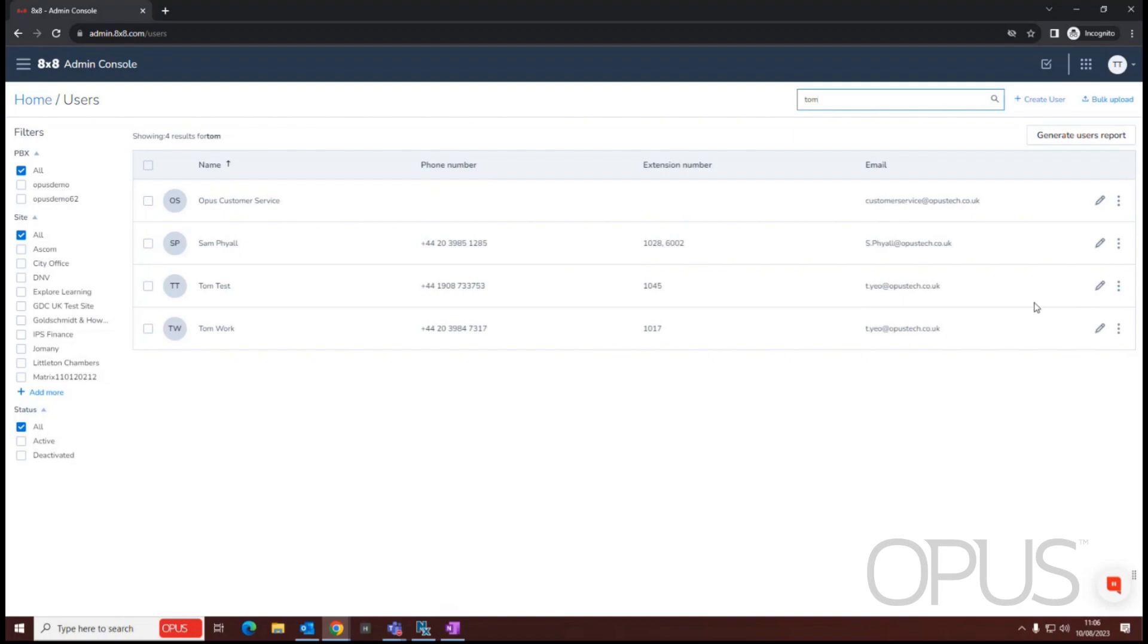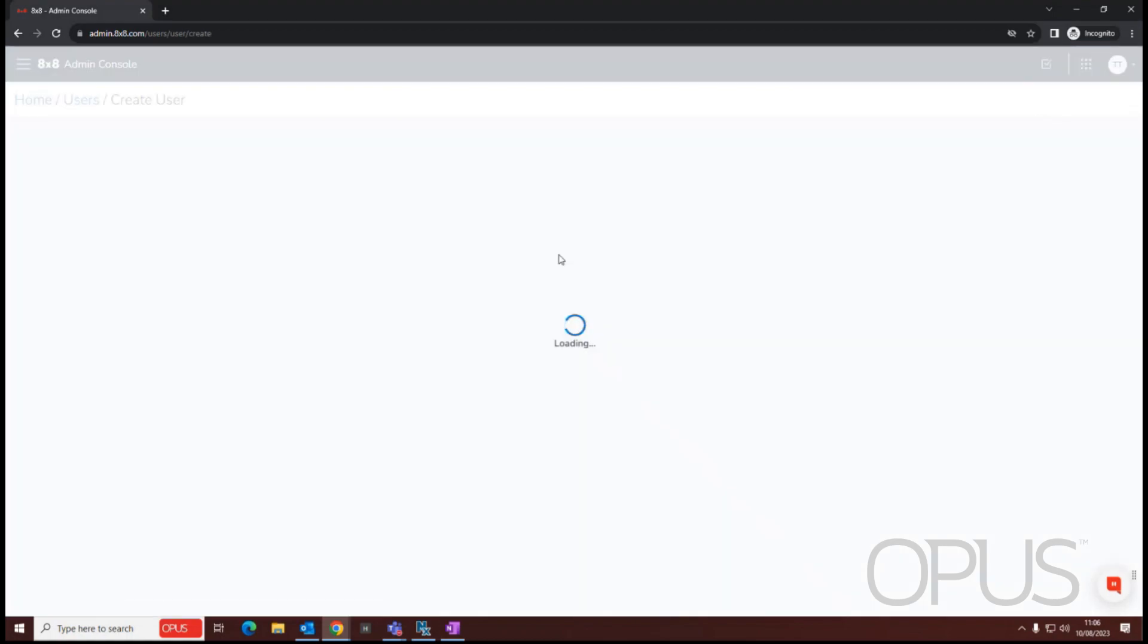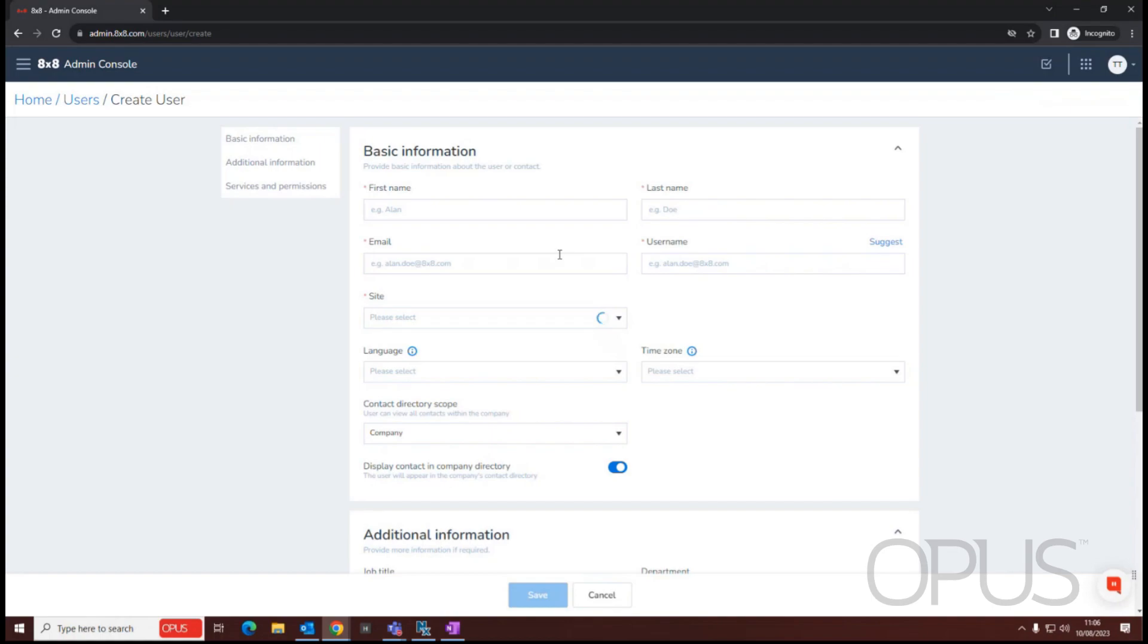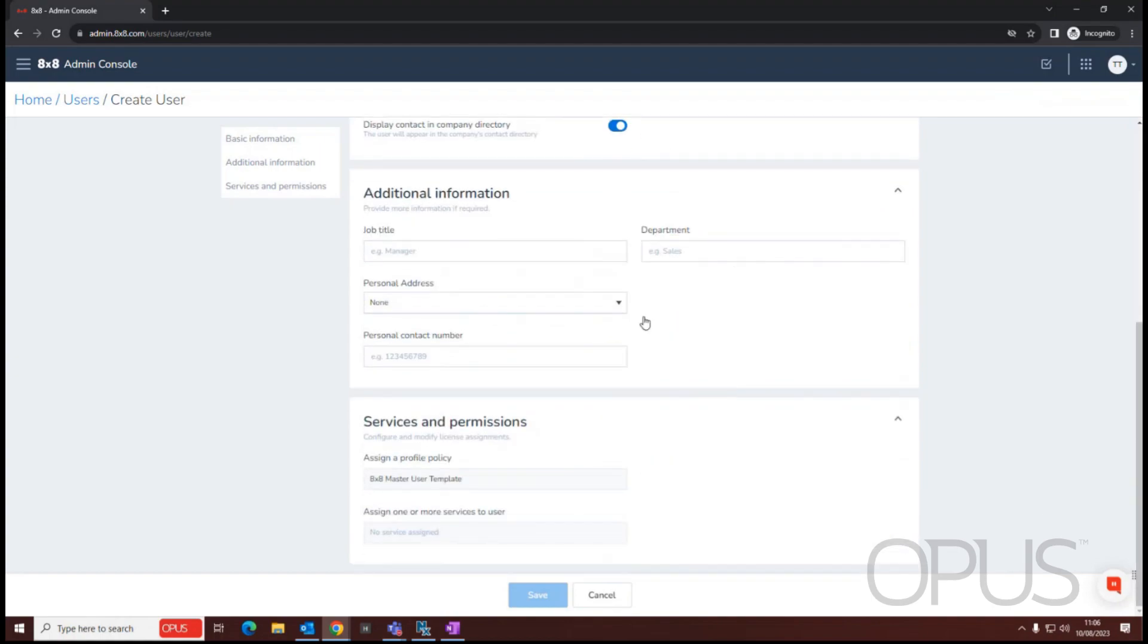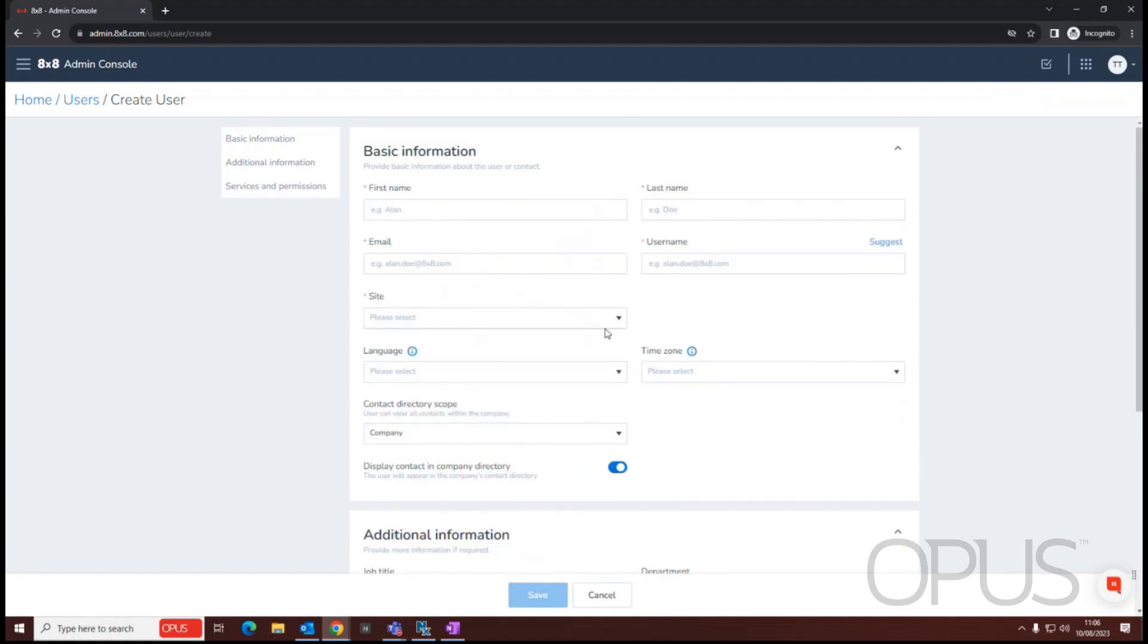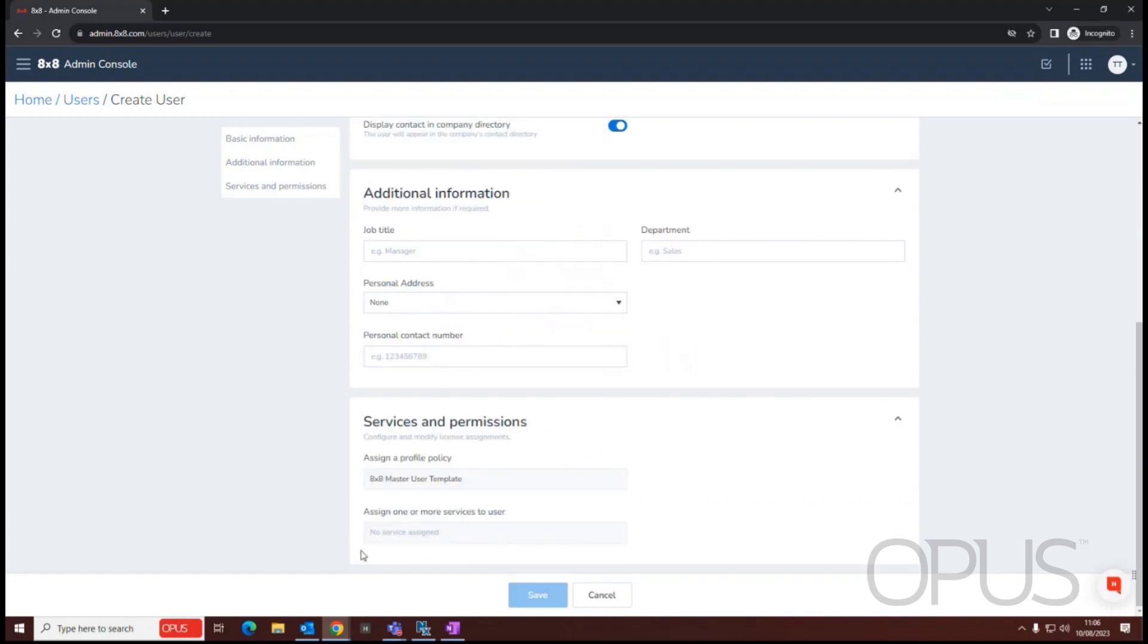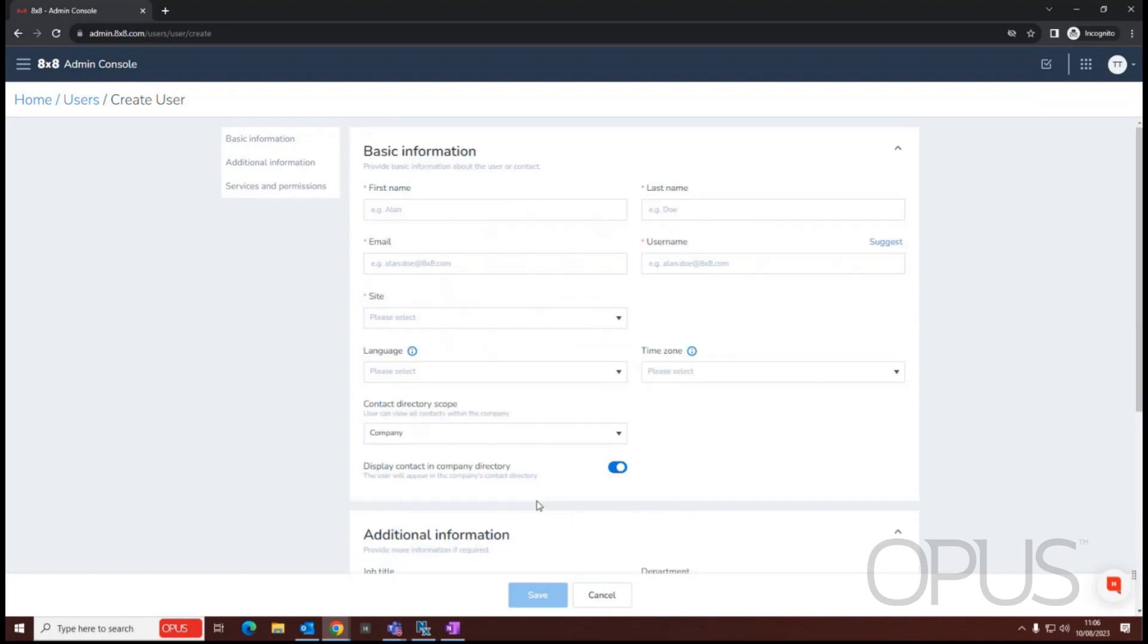To create a new user, all I need to do is, in the top right-hand corner of the screen, you'll see there is a Create User option. By selecting this, this will then allow me to start to add the basic information, assign a site to this user, and then assign a license to them.